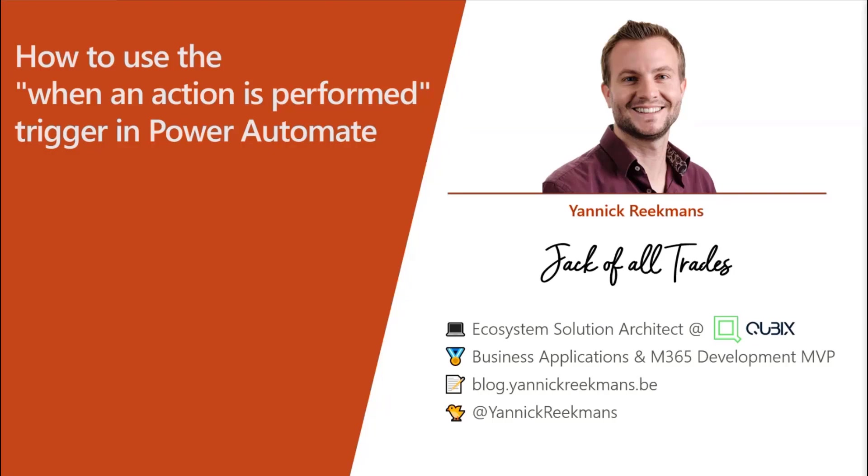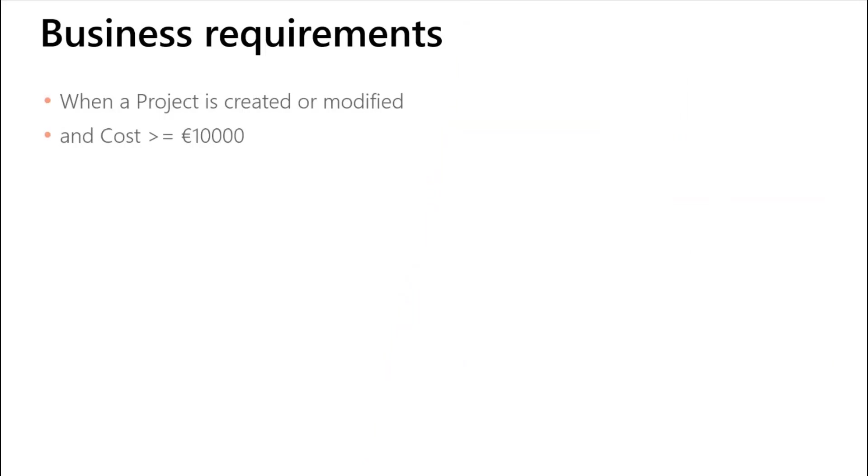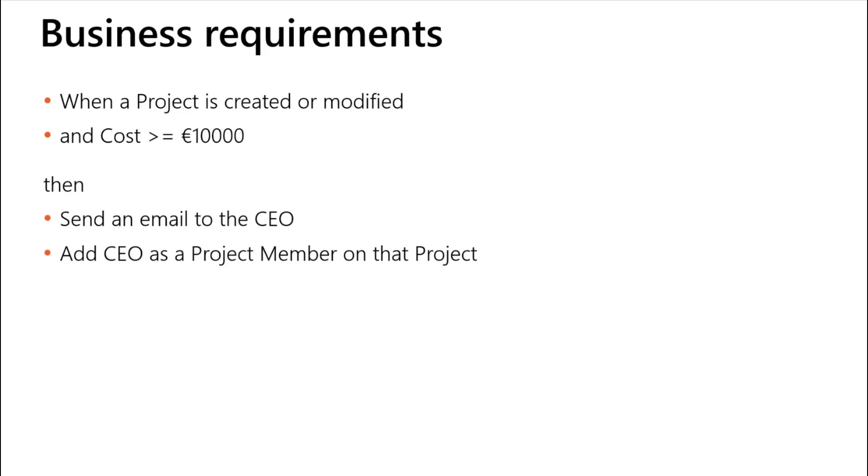First of all, there are some business requirements because we'll walk through this in a scenario-based thing. So our requirement is that when a project is created or modified in Dataverse and the cost for that project is more than 10,000 euros, then we'd like an email to be sent to the CEO and we'll add the CEO as a project member on that project.